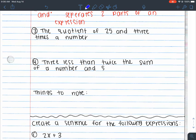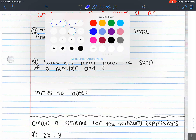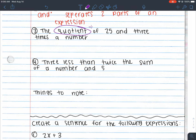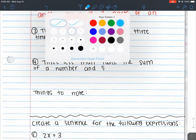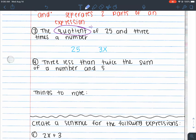Number three: 'the quotient of 25 and 3 times a number.' Quotient indicates division. The word 'and' separates 25 and 3 times a number, so 25 is by itself and 3 times a number is 3x. That gives us 25 ÷ 3x. There's also another way to write this — as a fraction with 25 in the numerator and 3x in the denominator. I prefer the fraction form, but the division sign notation is a good way to visualize it.